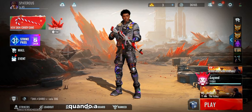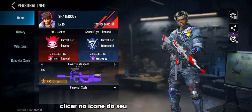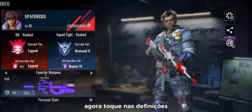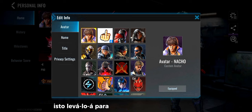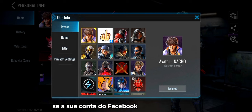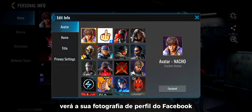Once your account is linked, click on your profile icon in Bloodstrike. Now tap on the settings located at the top right corner of the screen. This will take you to the customization options for your in-game persona. If your Facebook account is already linked, you'll see your Facebook profile picture among the other in-game avatars.